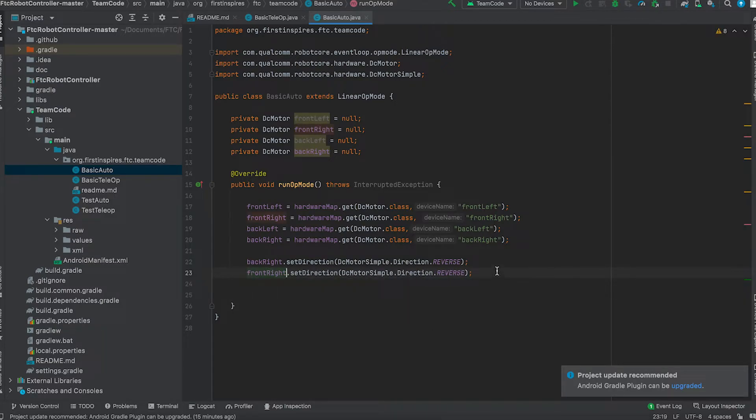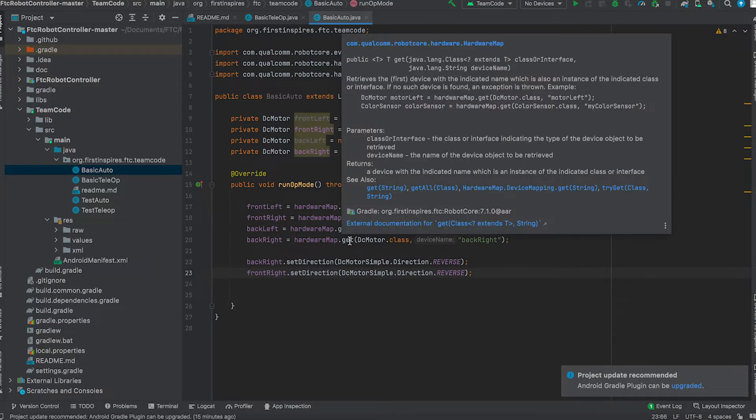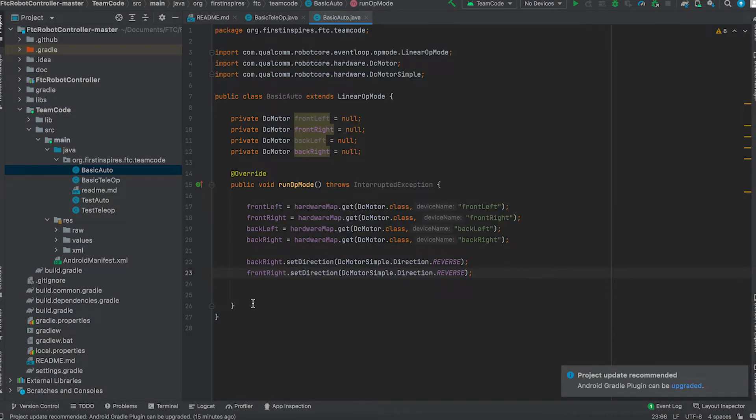So Java is very case sensitive. If you don't have the right capitals in your variables, it won't work properly.